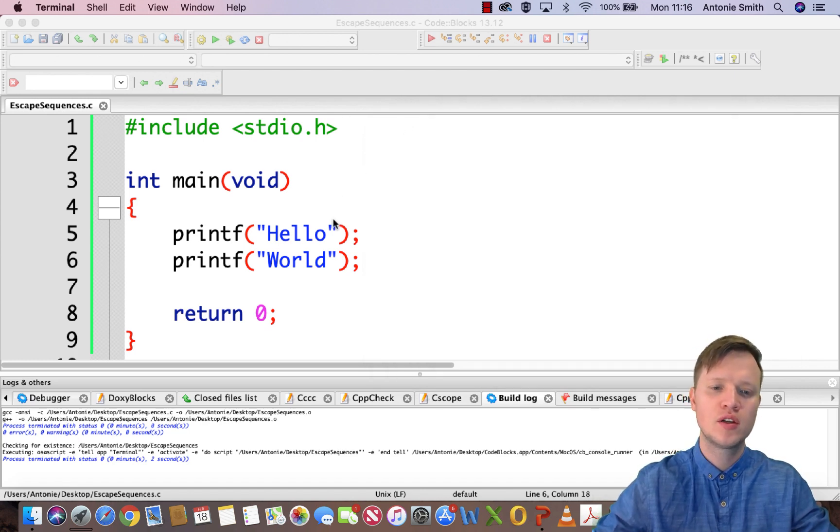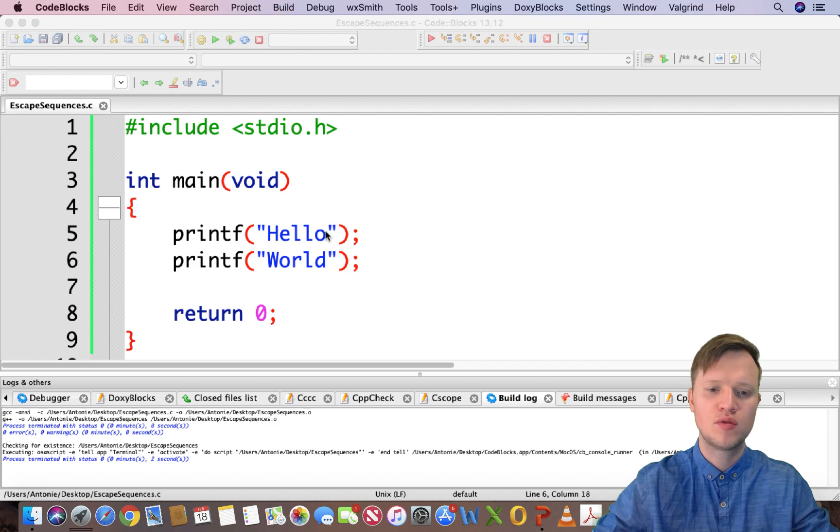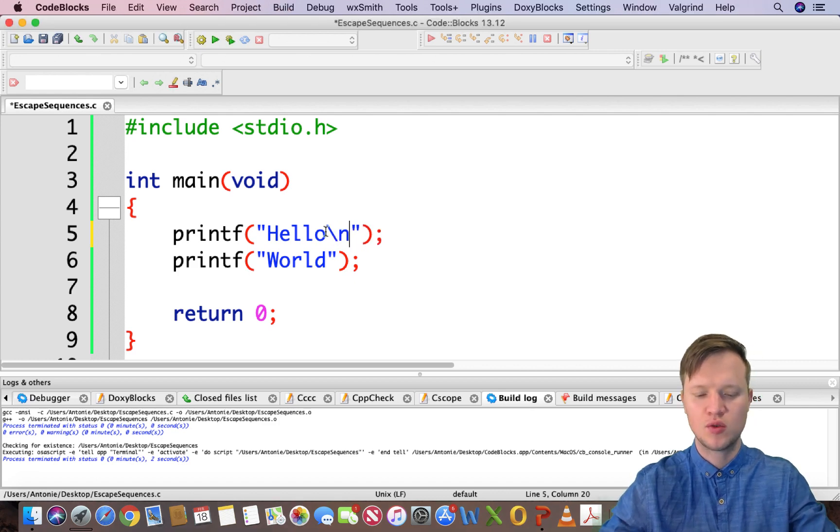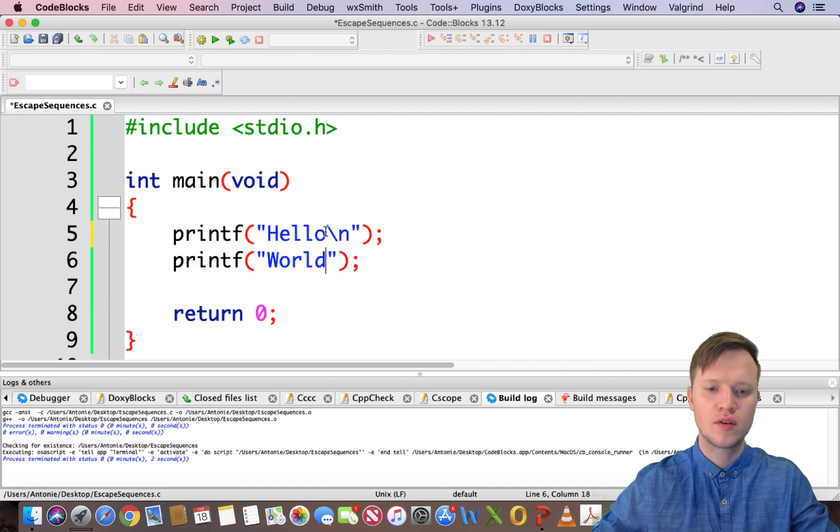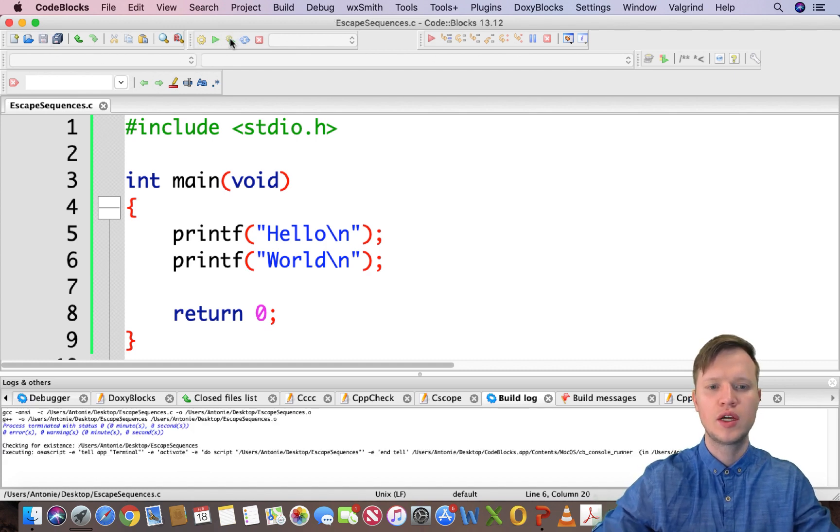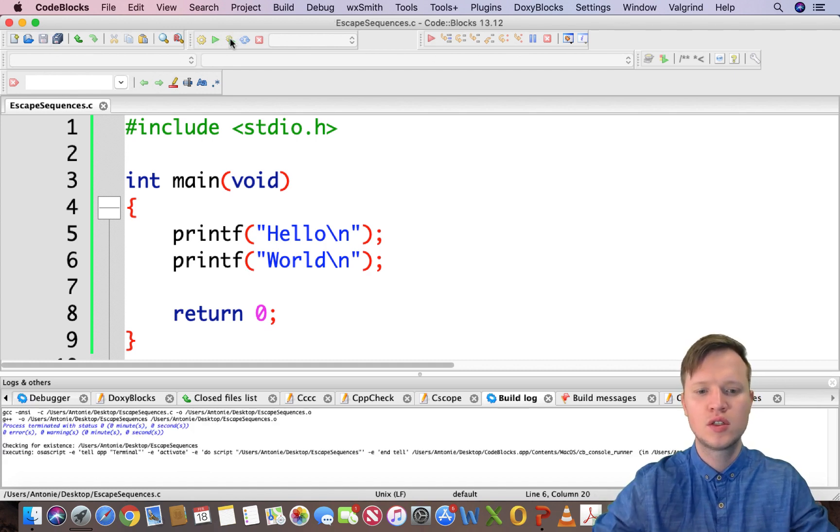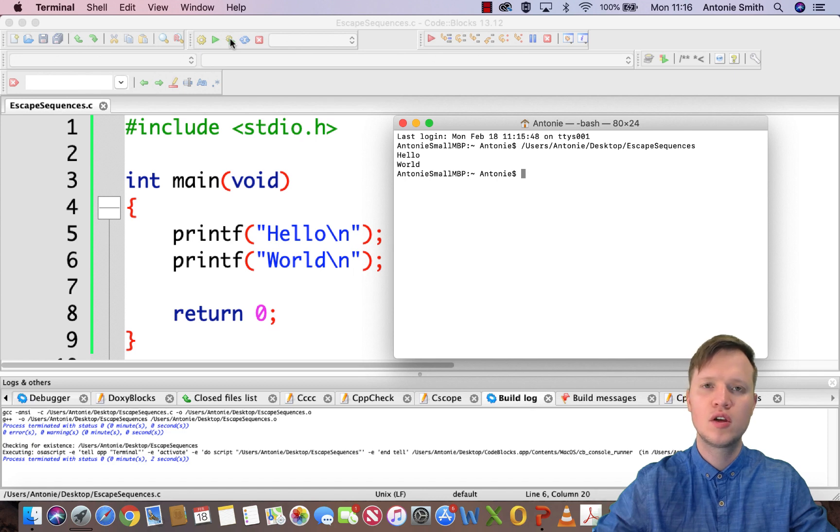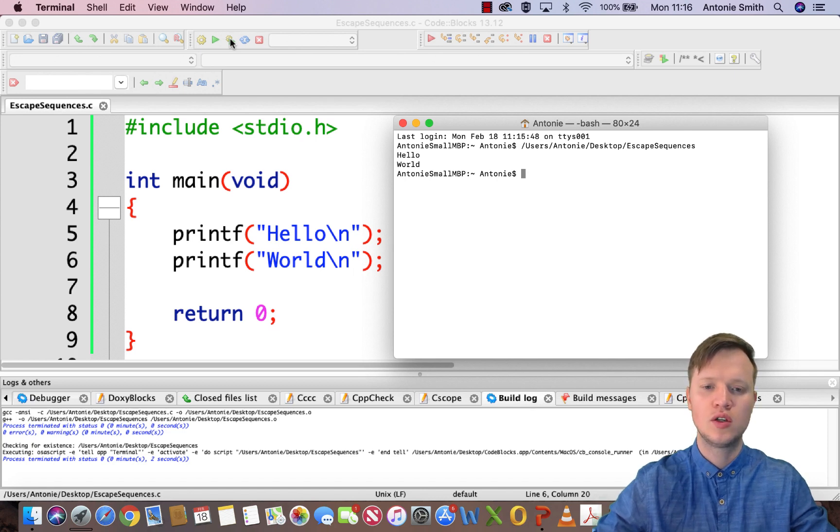If we want to have a new line, we can't just use a different printf. We need to actually use the escape sequence new line.